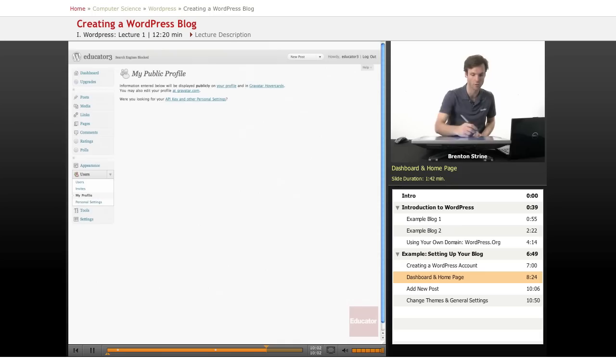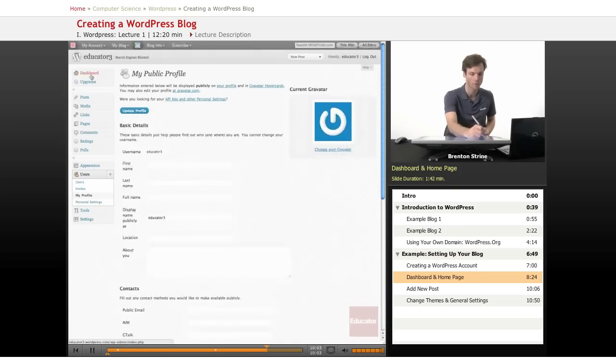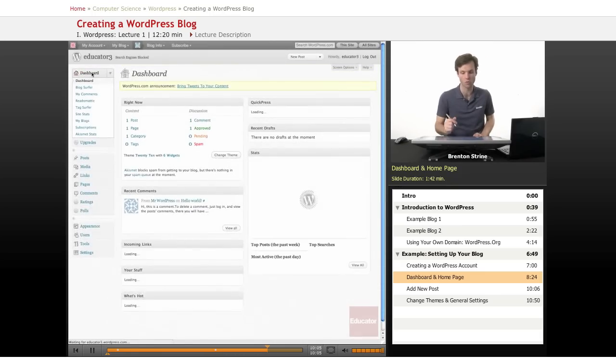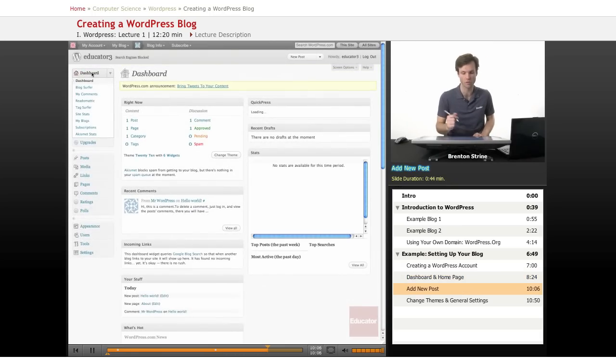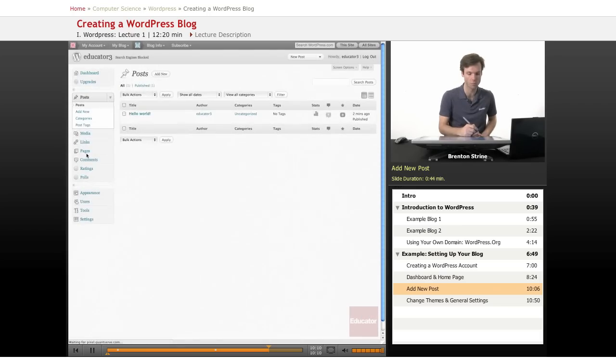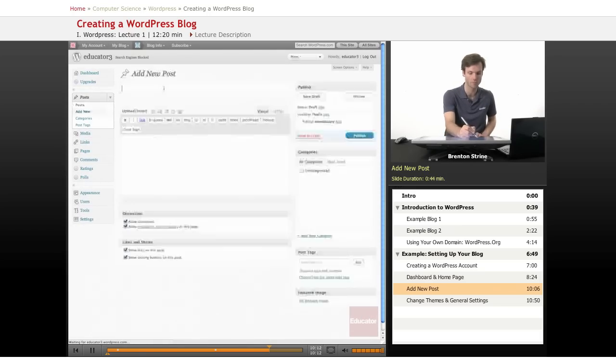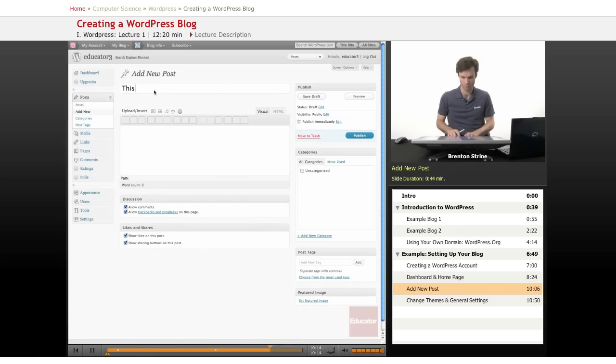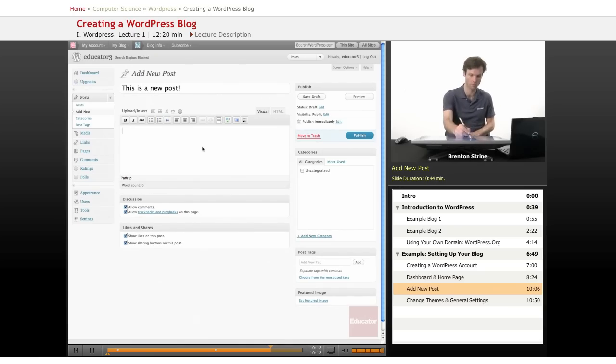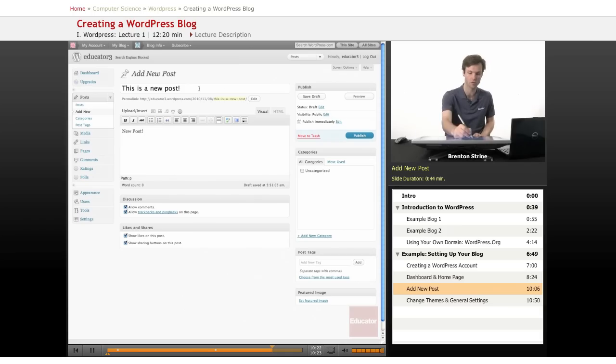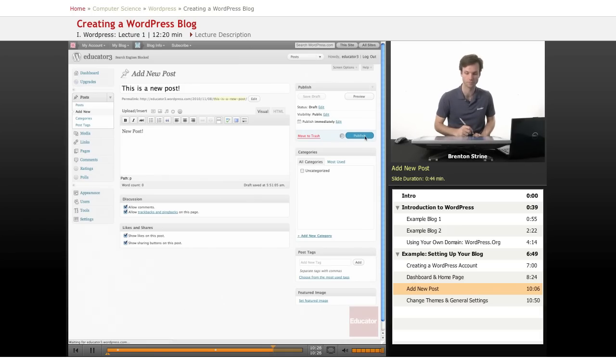All right, here we are. Go to the dashboard. So this is where you will be when you first log in. If you want to add a new post, click on this post area and add new. And this is where you publish. So this is the title, the content, and publish.